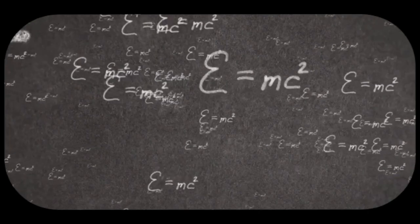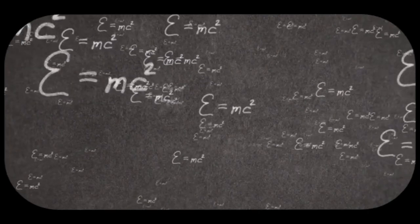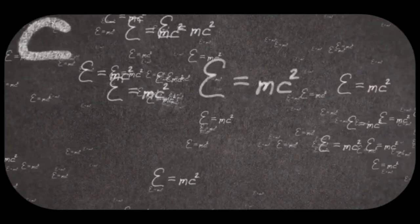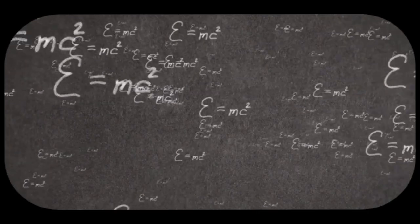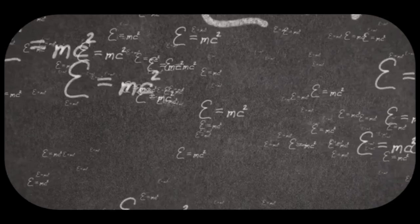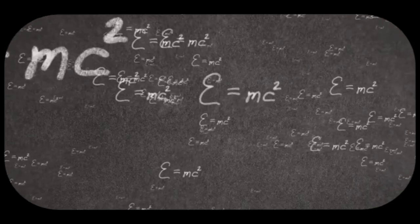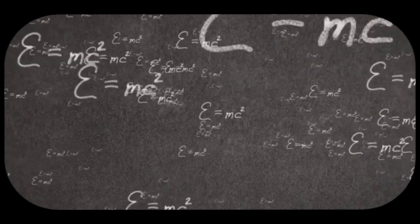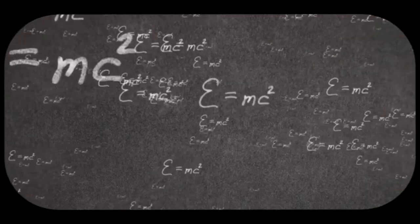As the universe continued to expand and cool, energy began to condense into matter. This process is governed by Einstein's famous equation E equals MC squared, which tells us that energy and matter are interchangeable.